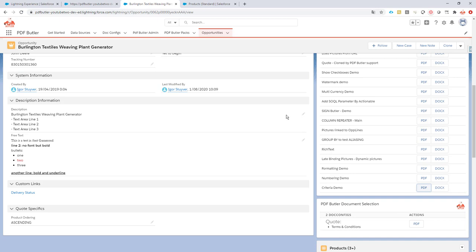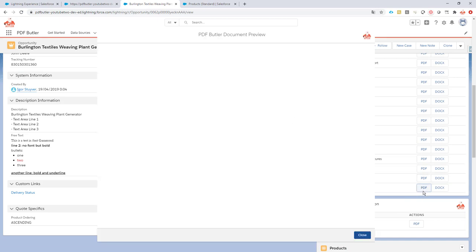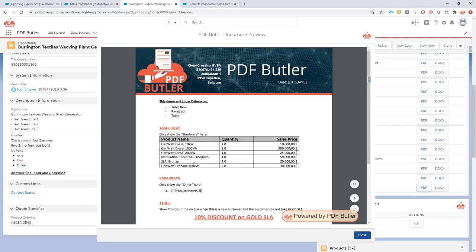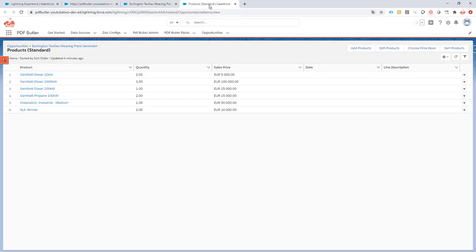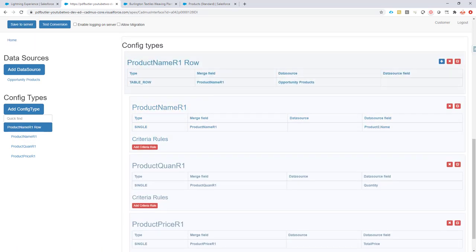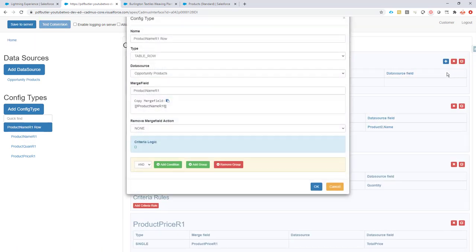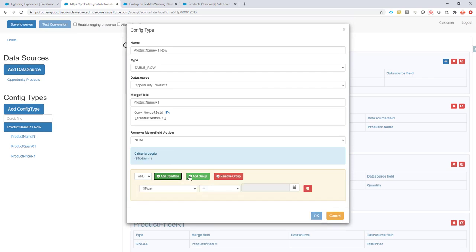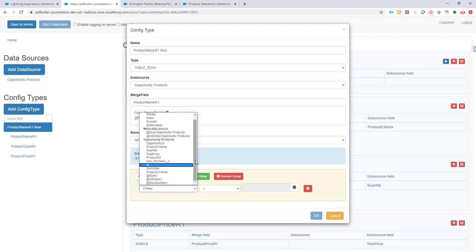When I save this and generate, it will show all products because I didn't create any criteria or filters. As you can see, all products are there with no filters. Next up, I'm going to create my criteria to only show the hardware products.